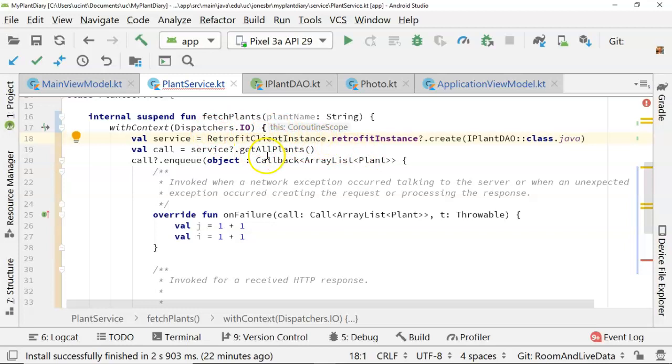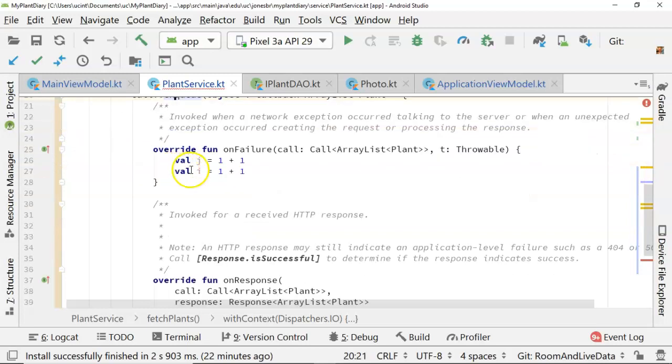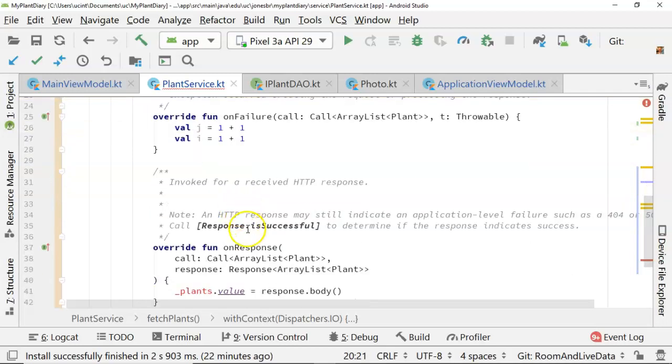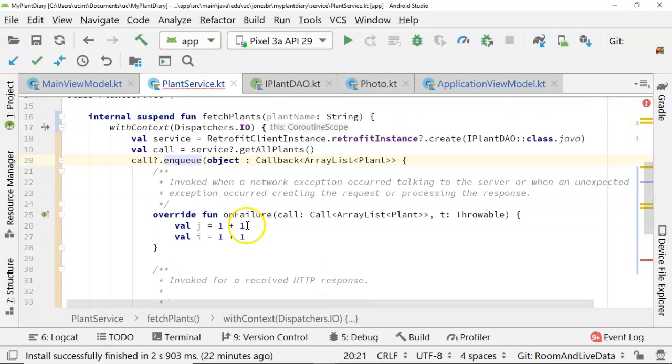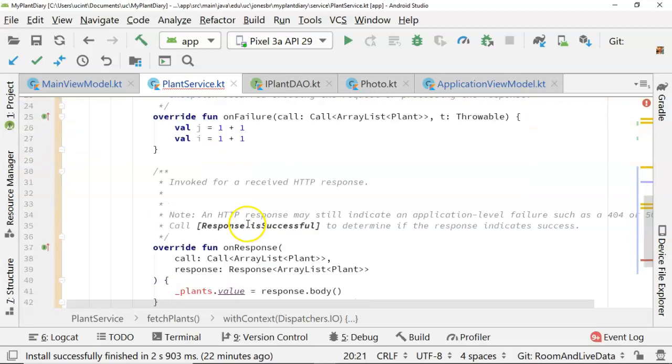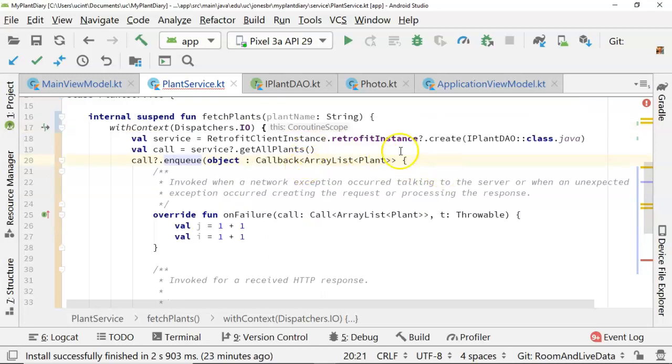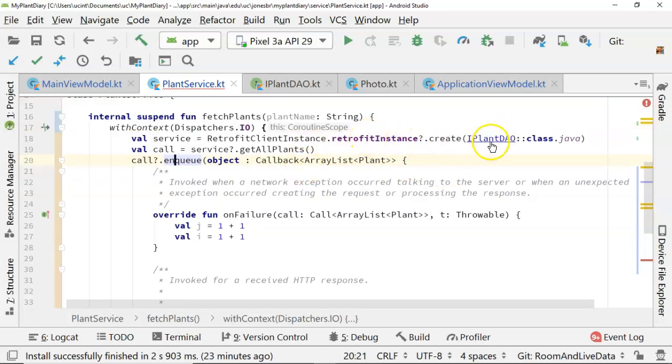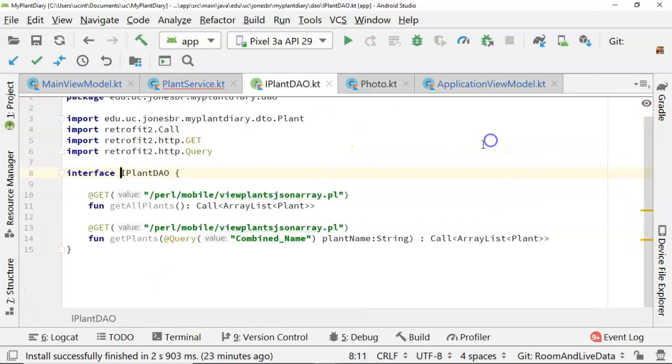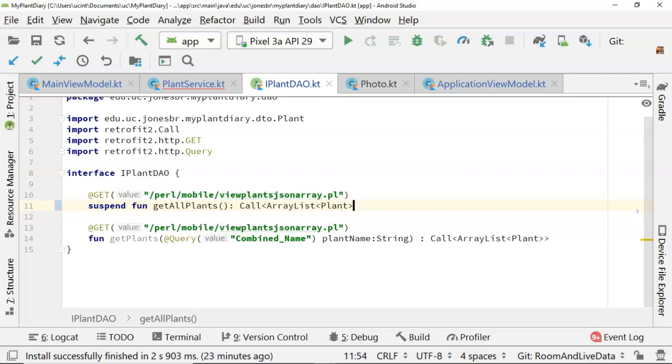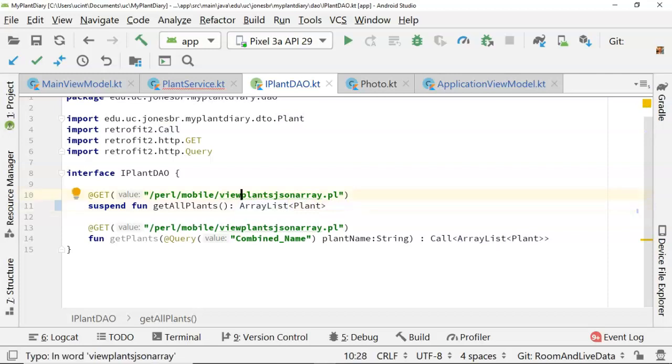Now, here's where things get really cool. Take a look at all the retrofit stuff that we're doing here. We have a call, and then we're enqueuing this call, and then we're hearing back essentially asynchronously. We're hearing back either an on response or an on failure, and the on response we're getting back an array list of plants. That is one way of threading, but now that we're using coroutines, we don't need to thread that way. So let's take a look at our retrofit client instance, and you see it has a reference to this thing called iPlantDAO. Let me make a change here. Instead of fun get all plants, let's make this suspend fun get all plants, which once again means that it can run as a coroutine. Now let's change the return type from call array list plant to simply array list plant.